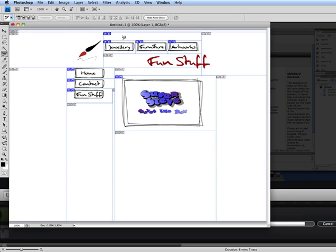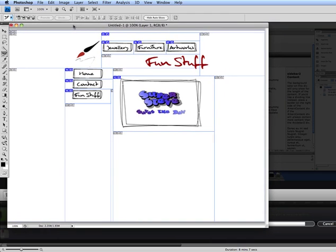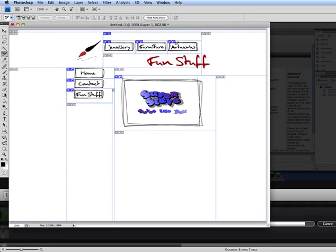What we have here is a template that I've already mocked up. I put this together using Illustrator and then exported it to Photoshop to get it as a bitmap, which is what you need if you're going to put anything on the web.